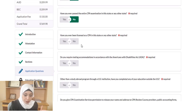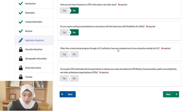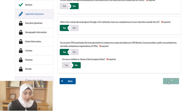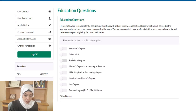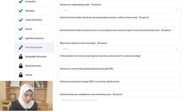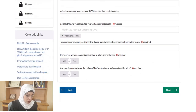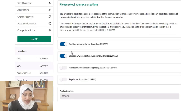Answer each question based on your situation. After clicking 'Next,' you'll fill in education questions about your degrees — bachelor's, MBA, or whatever is relevant — including your major and the number of semester credit hours. Then you'll be asked to select your exam sections. You are advised to only apply for sections you are ready to take within the next six months.